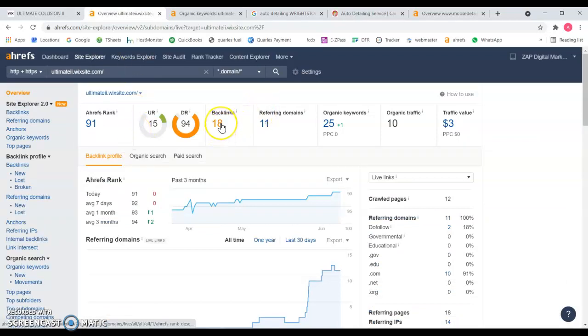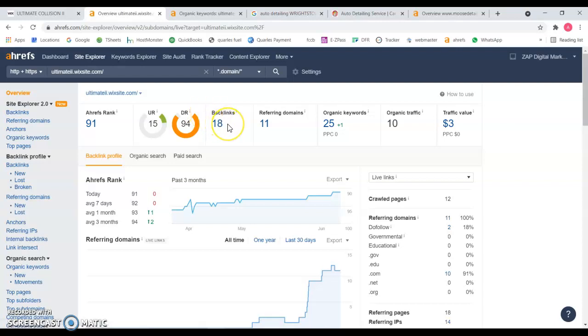Backlinks are other sites that are mentioning your website, your business, and that is helping you to rank in those first results.